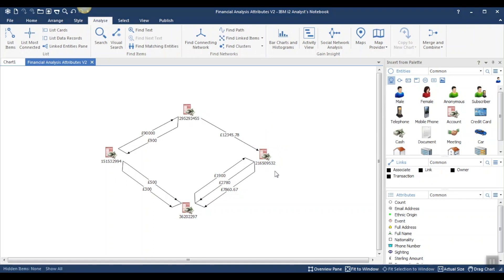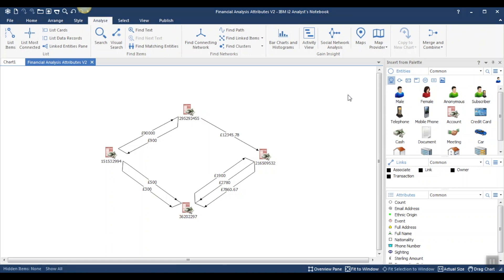Analysis attribute values can be added as attributes. Here are a couple of examples of how you can use them to help you achieve your tasks. Let's focus on financial data. We'd like to add the balance of accounts as attributes. In order to do this, the links will need to contain amounts, and these must be stored on the link label. Heading over to the Analyze tab, on the far right-hand side we have the Merge and Combine tool. Let's select it.